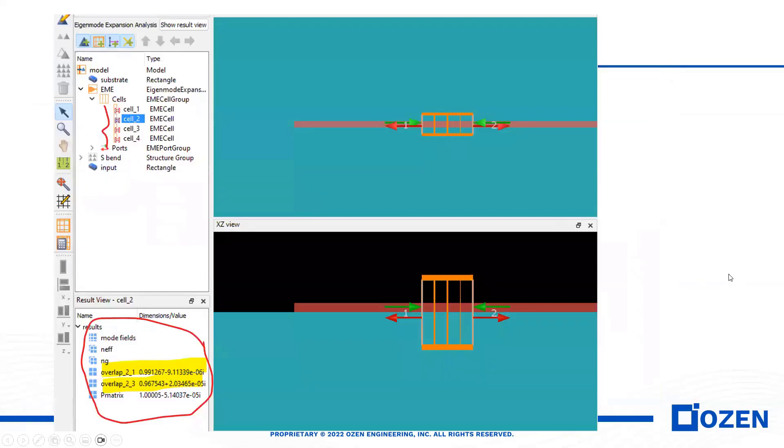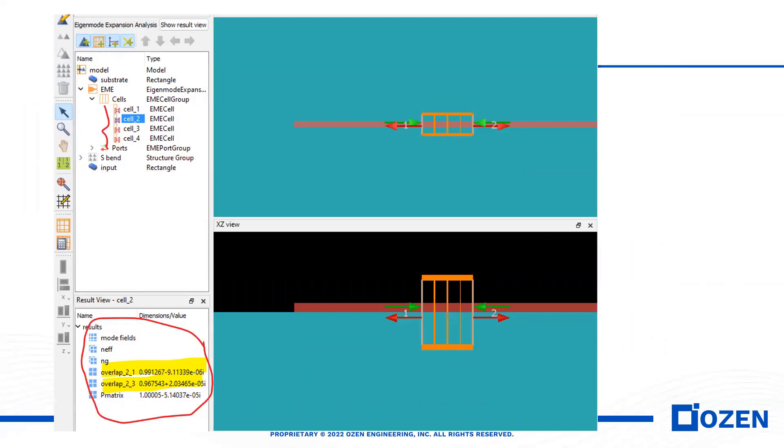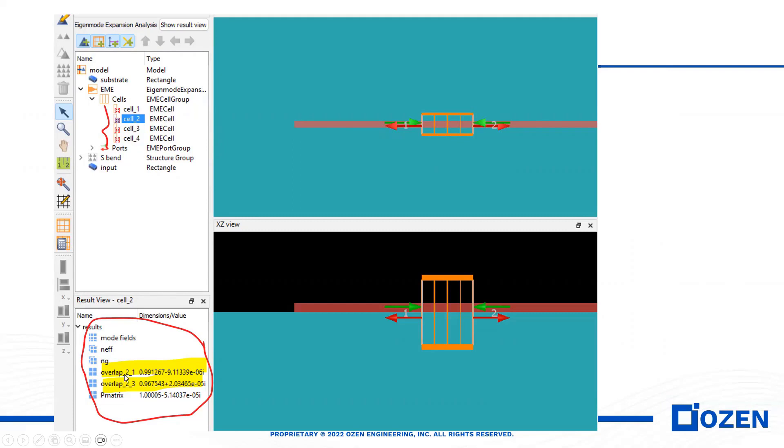In addition to the mode profile, as I mentioned, we have four cells, as you see here in this part. The information of each cell is mode fields, effective index, group index, and the overlap.